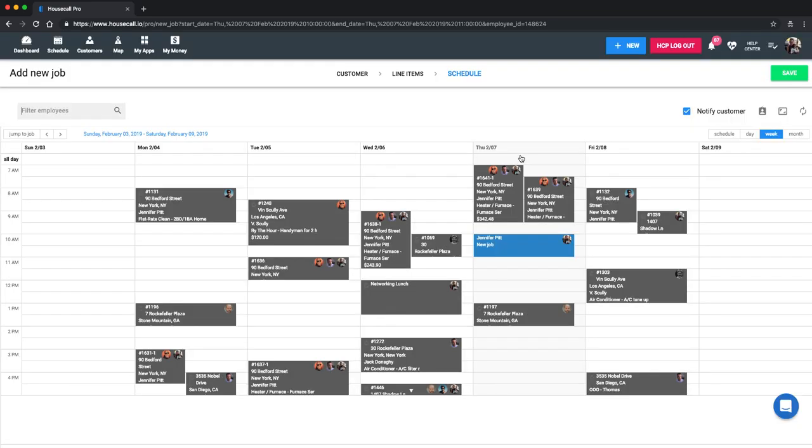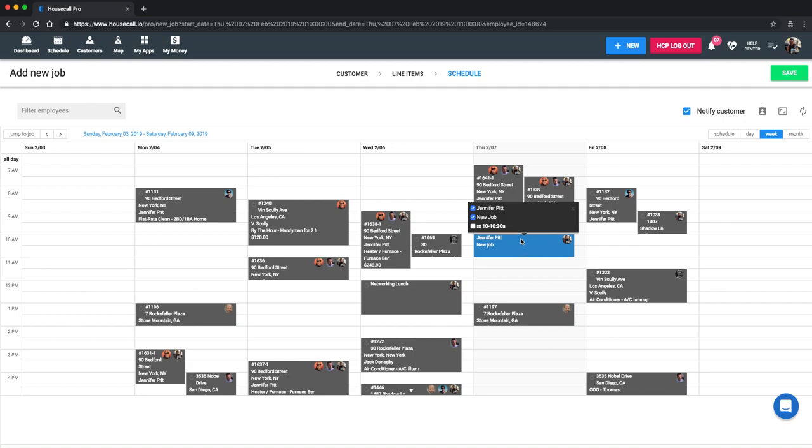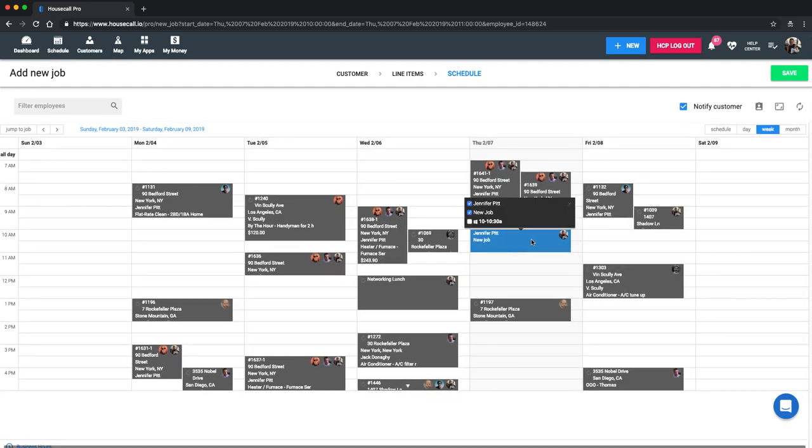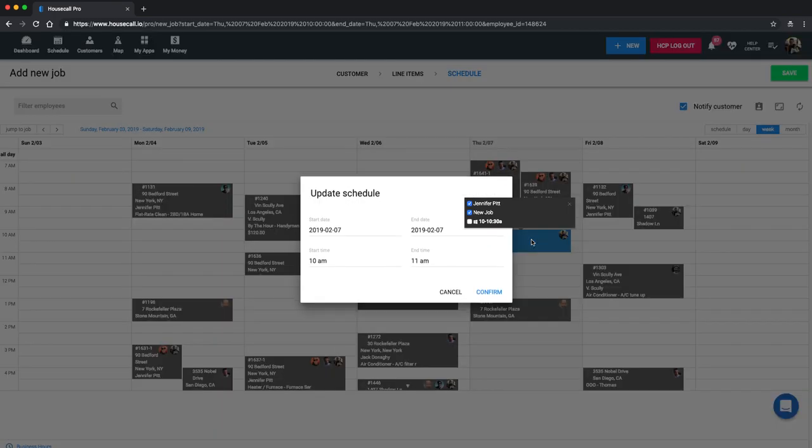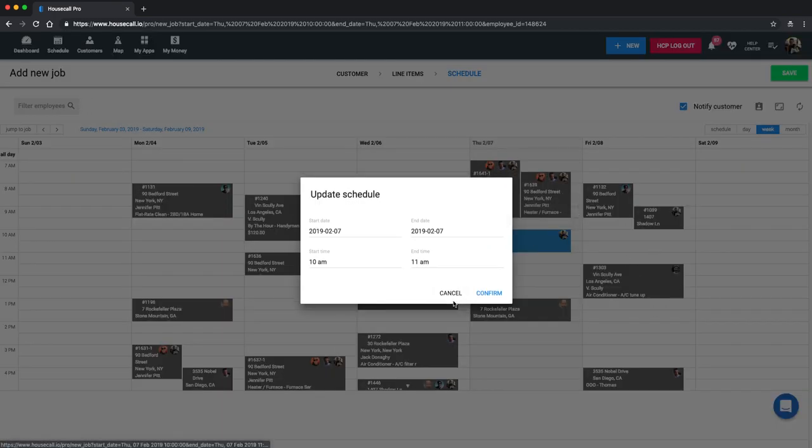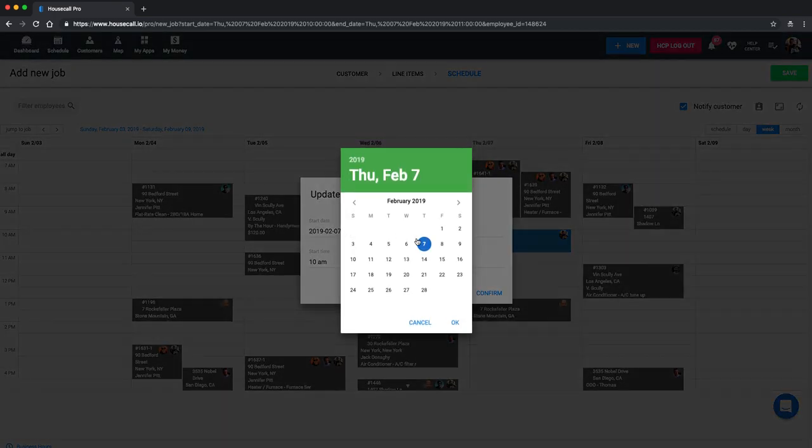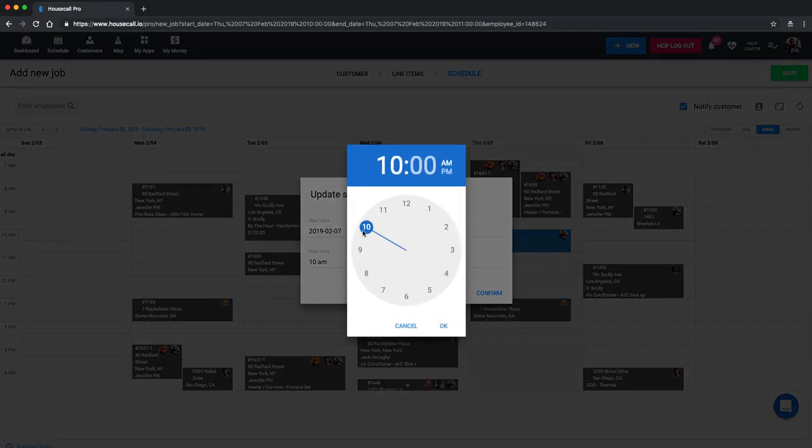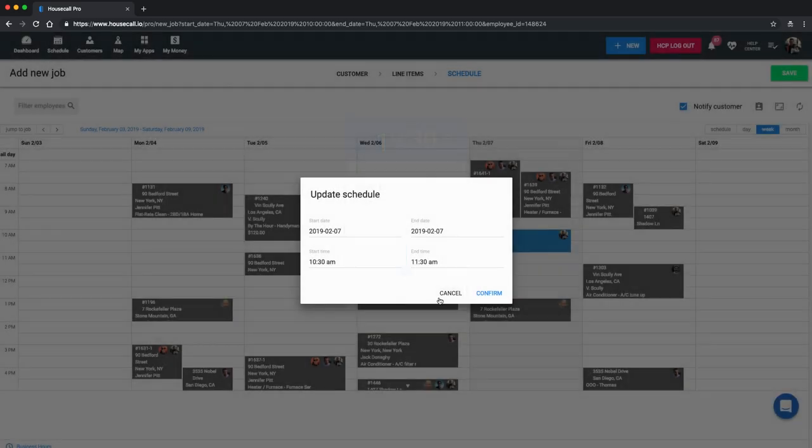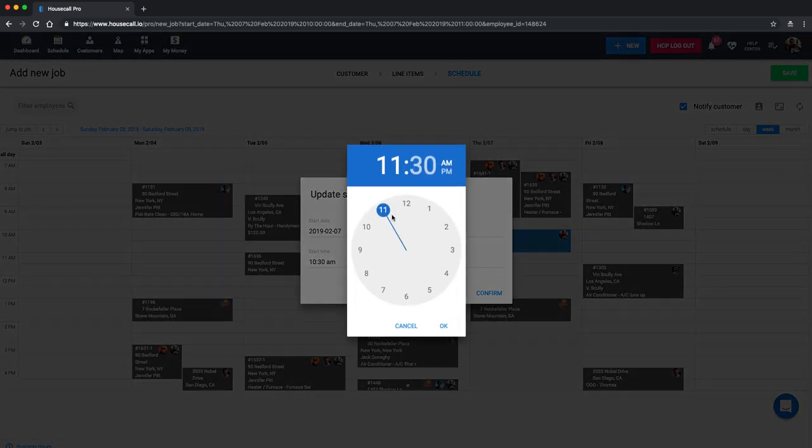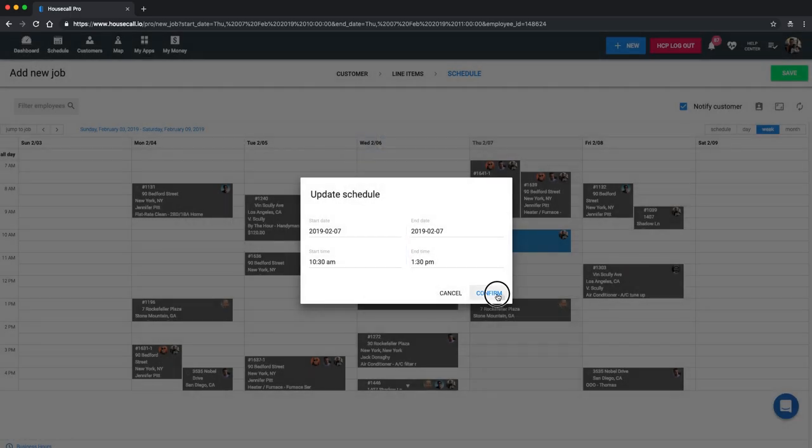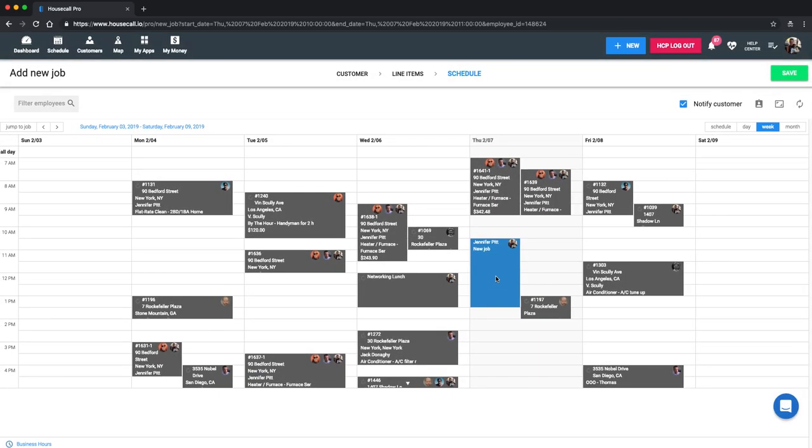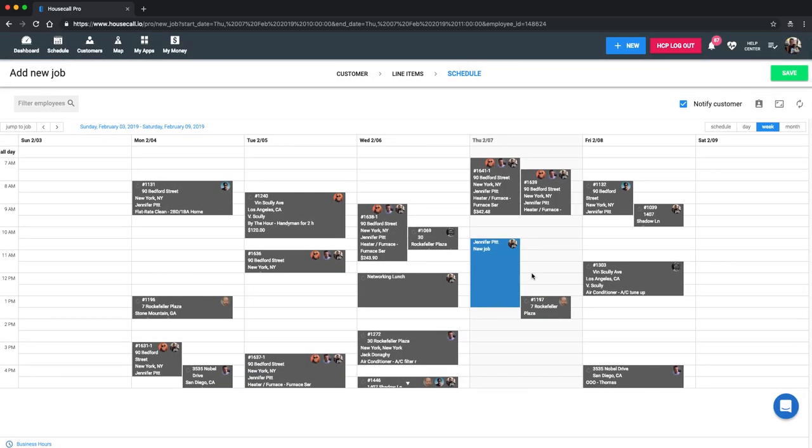Now from here we're going to go to next and schedule this out. You can see it automatically appears on the portion of the schedule that I actually clicked on when I was creating this. But if I want to drag and drop it somewhere else, we'll just change it that way. Or we can just click once and it'll pop up with this. You can click on date to change it. And we're going to leave that though. Or you can change the time. Go at 10:30, I'll say until 1:30 p.m. Not a.m. And confirm. You can see that has expanded and moved.